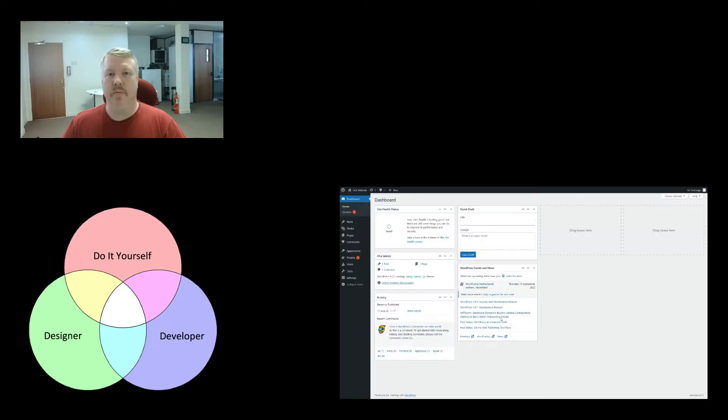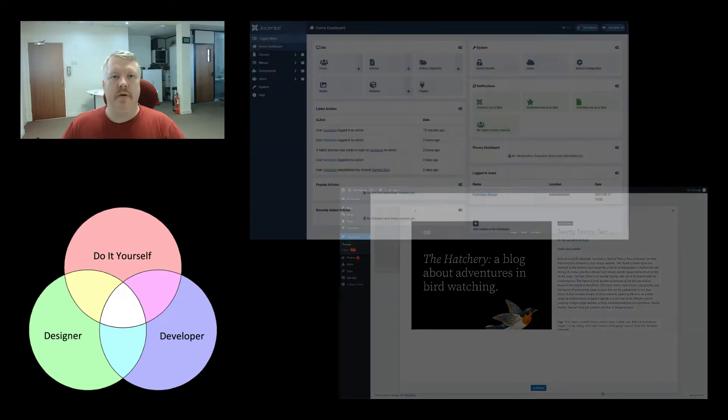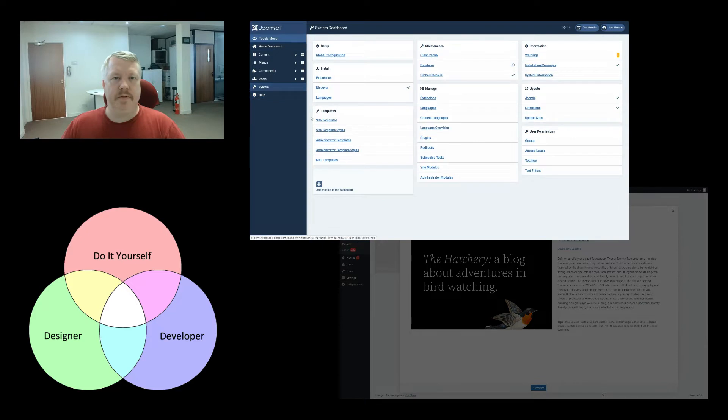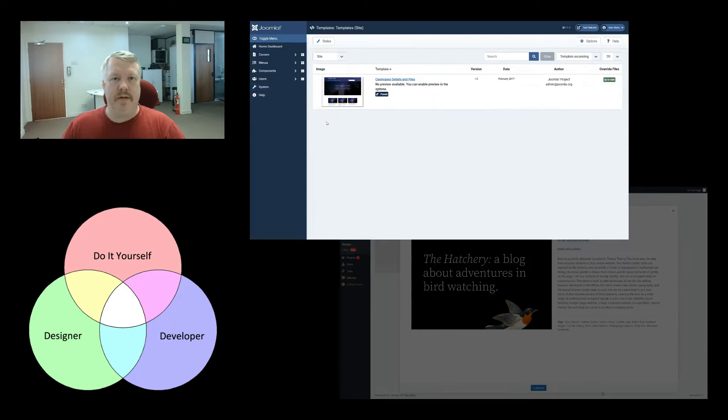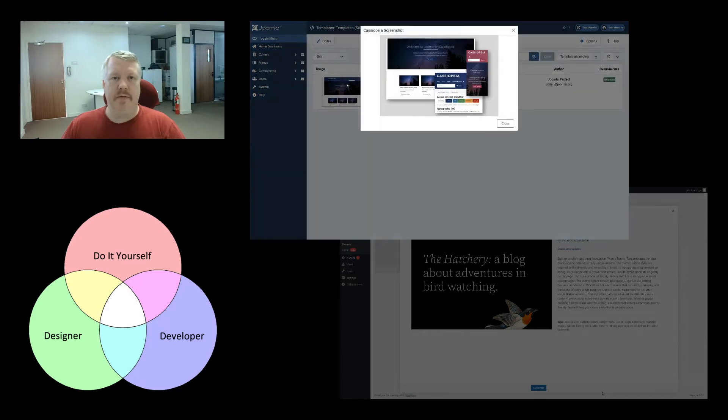Whether you want to keep the same look and feel across your whole site or whether you want different pages to look differently, this is where you'll use themes to achieve what you want. In WordPress, you can have one theme with multiple templates, whereas in Joomla, you can have multiple templates that are usually set on a per-menu item basis.